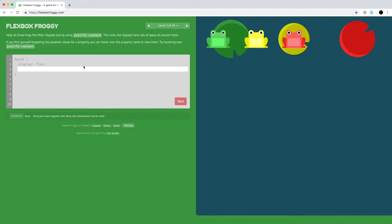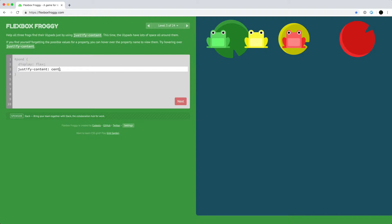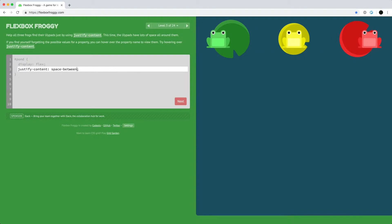In level 3 we have three frogs and need to move them to their respective lily pads with spacing. Using justify-content flex-end would move them all the way to the right, and center would only line up the yellow one. So we need to space them out. Space-between puts the green and red on the very ends with no outer space. Since we want some space on the left of the green and right of the red, we use space-around.